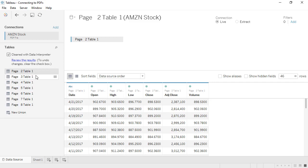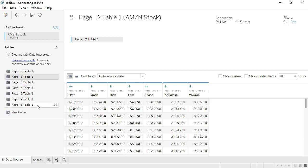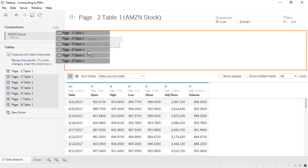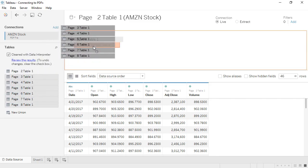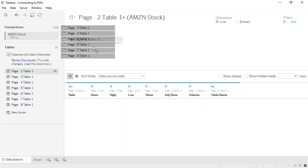Each page came in as a separate table, but since they're structured in the same way with the same column headings, it's easy to bring them back together with a union. With the first table already on the canvas, we'll drag out any other desired page's tables to the union drop area underneath the first.